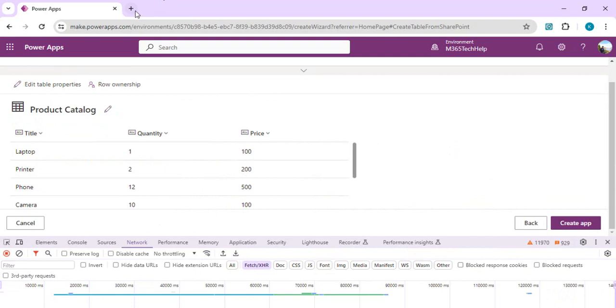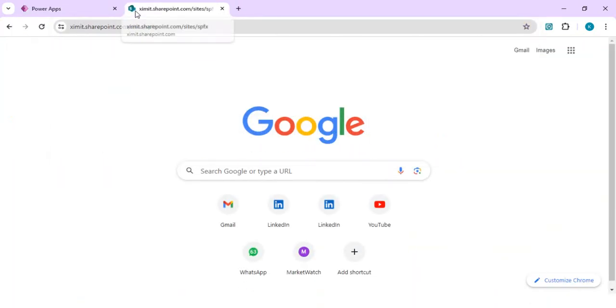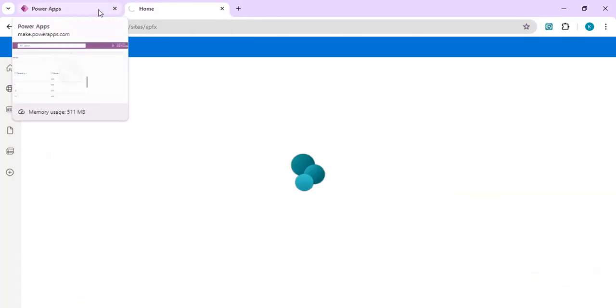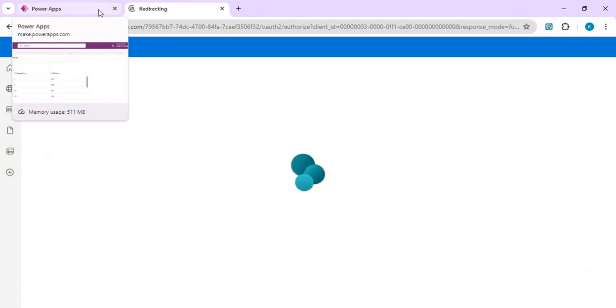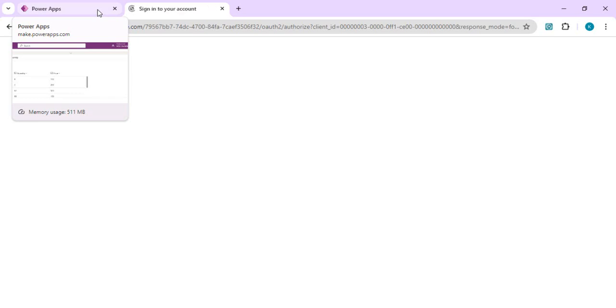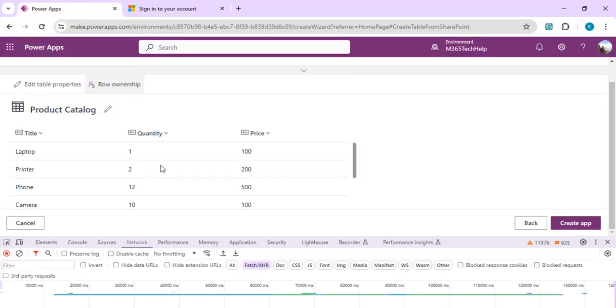This will open up the table properties. You can see I have the same columns which I have in my SharePoint site. If I open my SharePoint site and go to the same list, you will see all these three columns there. Right now these are just normal text column, numeric column.